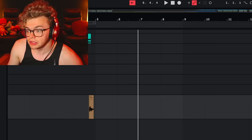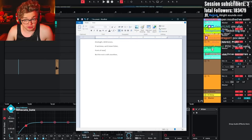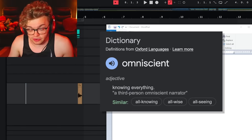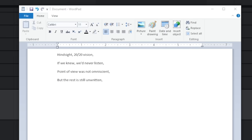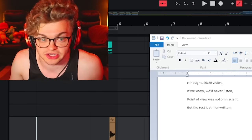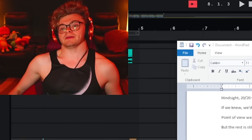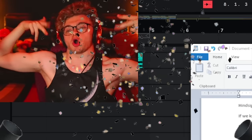Oh! In hindsight. Point of view was omniscient. Like omniscient point of view. Point of view was not omniscient, but the rest is still unwritten. Thank you high school for teaching me about third person omniscient. Am I right fellas? Let's go!